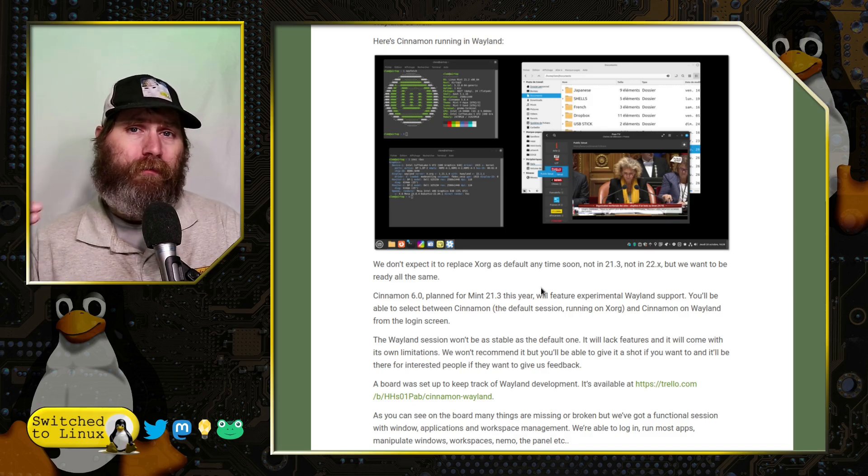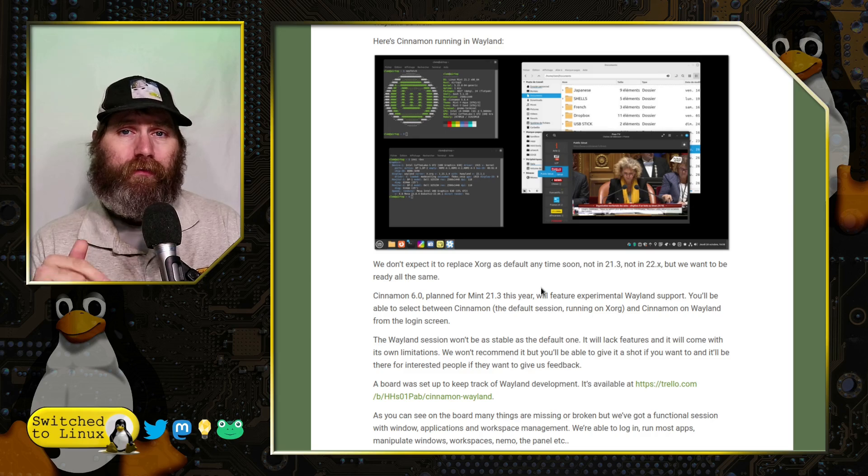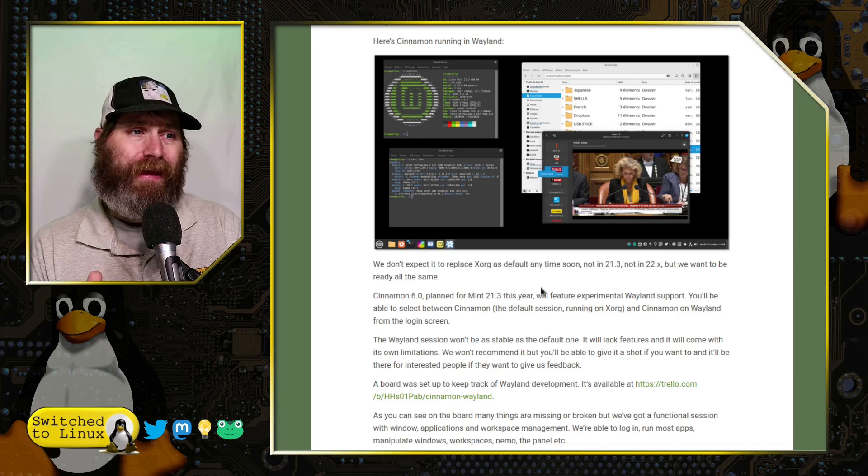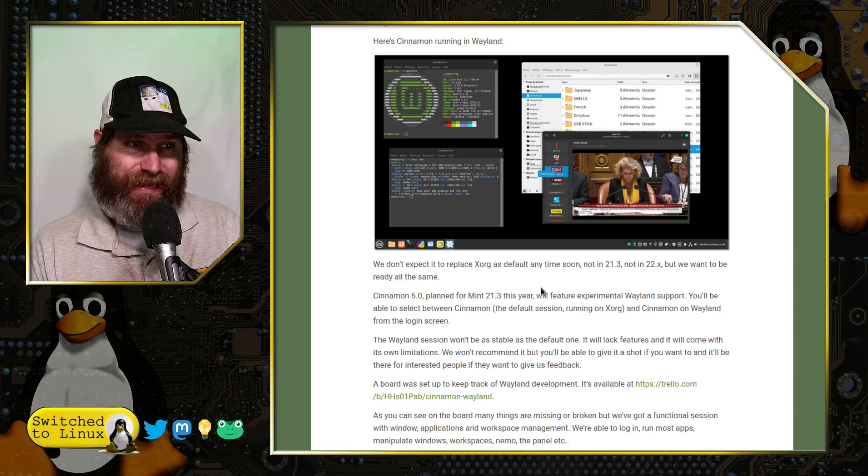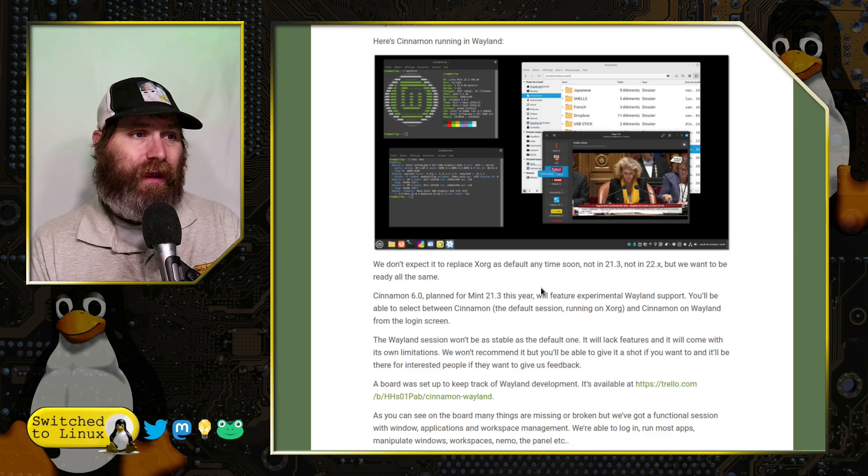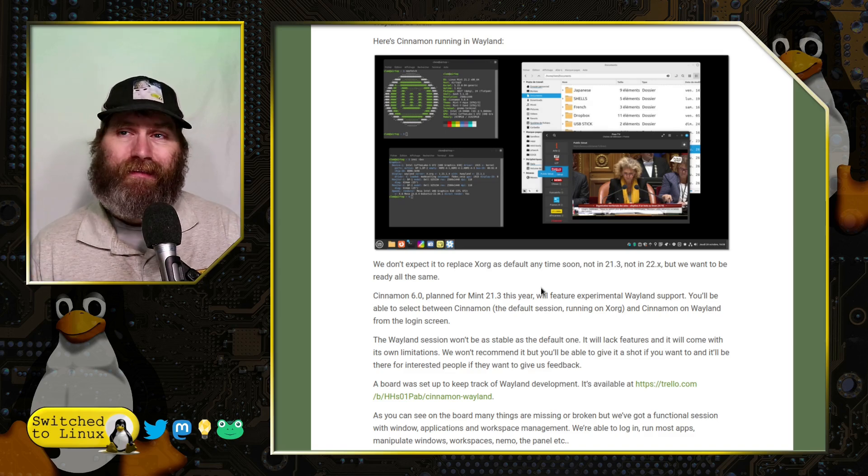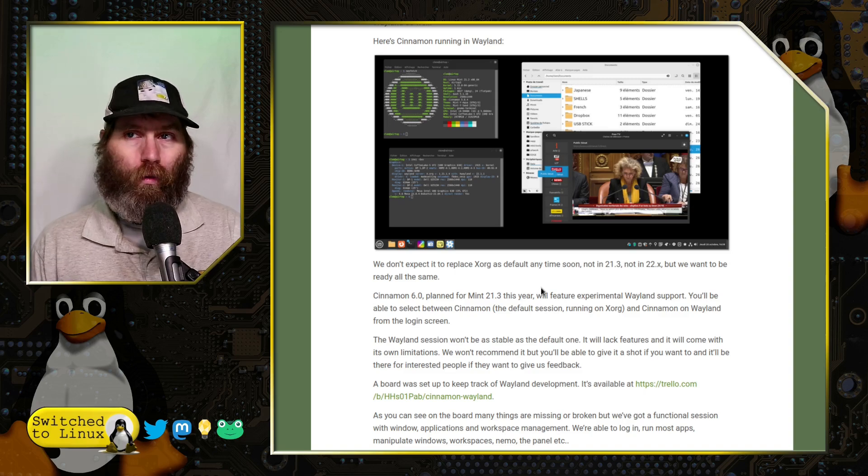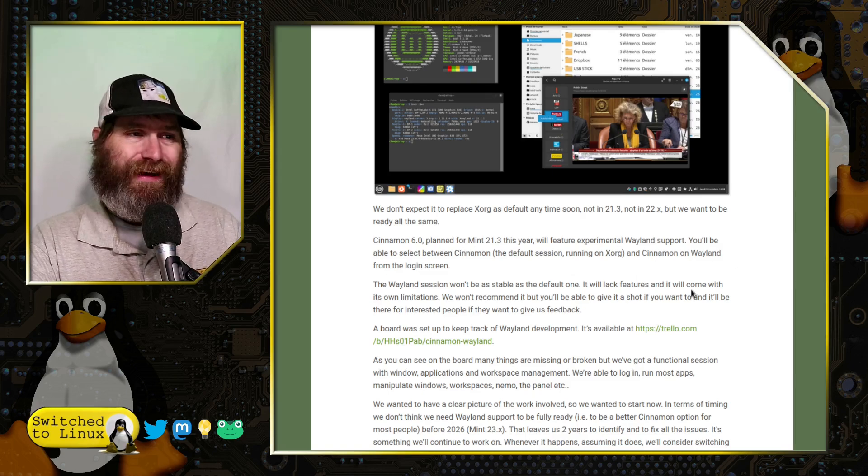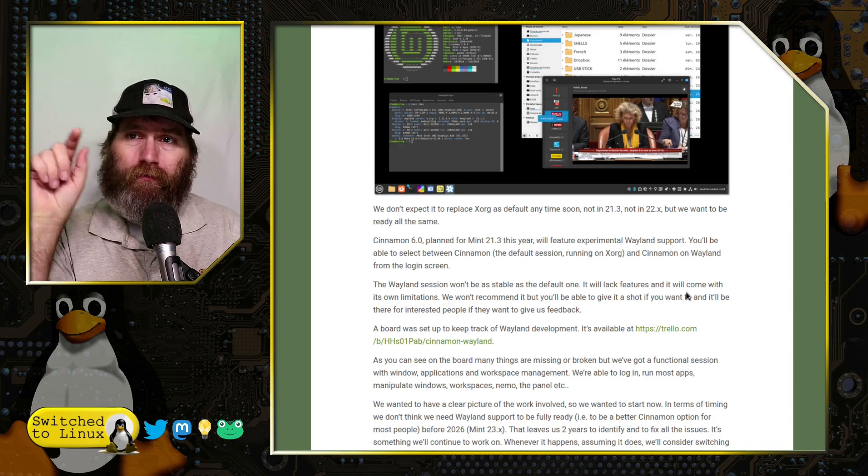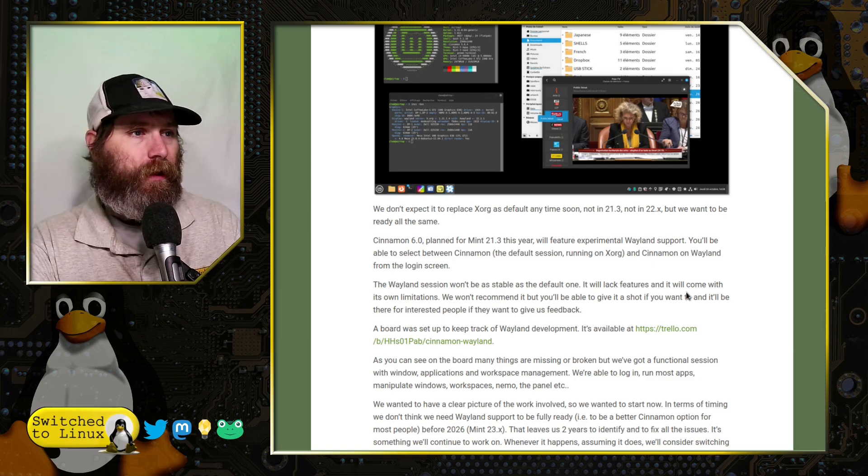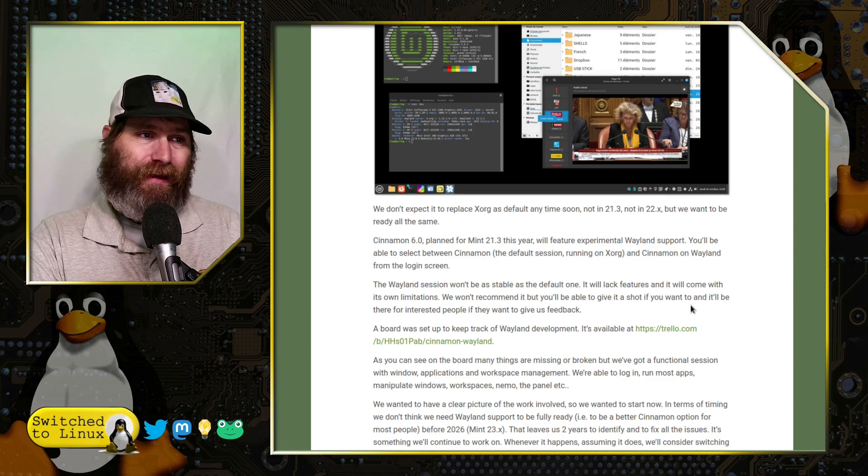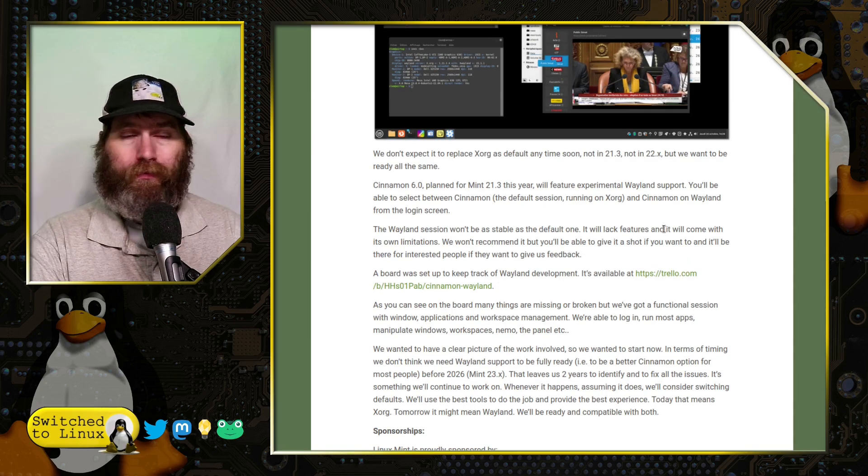What you can do with Ubuntu you'll be able to do with Linux Mint: on the login screen you can choose a Wayland session or an X session. The default on Ubuntu is Wayland; on Linux Mint, the default will remain on X at least until roughly 2026. Starting with 21.3, you have experimental Wayland support where you'll be able to test Cinnamon Linux Mint 21.3 on Wayland. You choose that on your login screen, just above where you enter your password, there's that little Cinnamon icon. It will not be as stable as the default one; it lacks a lot of features and comes with limitations, so they will not recommend it out of the box.